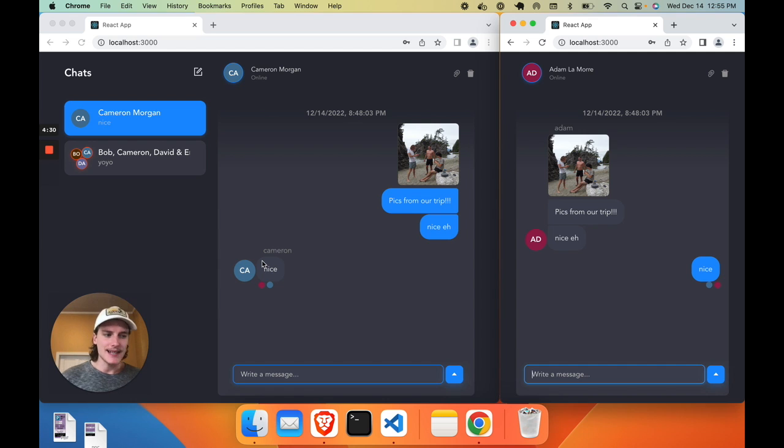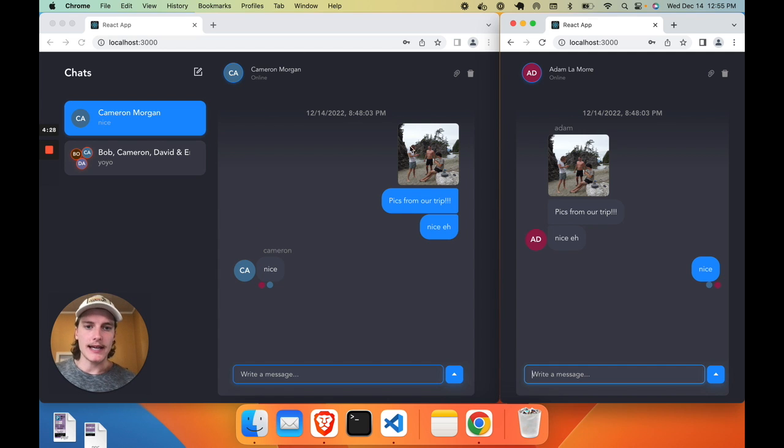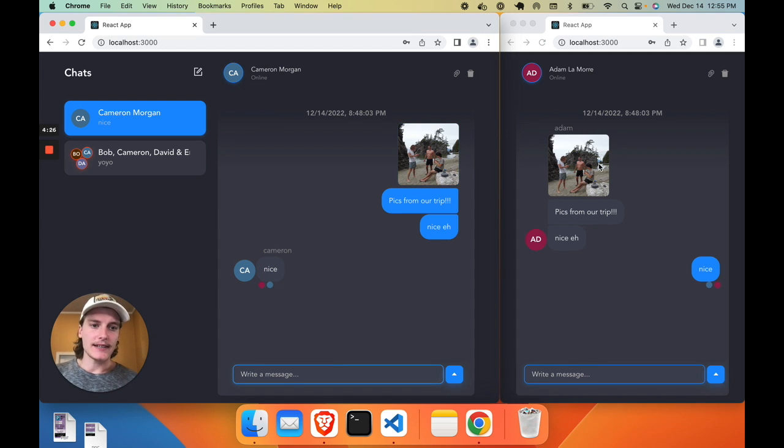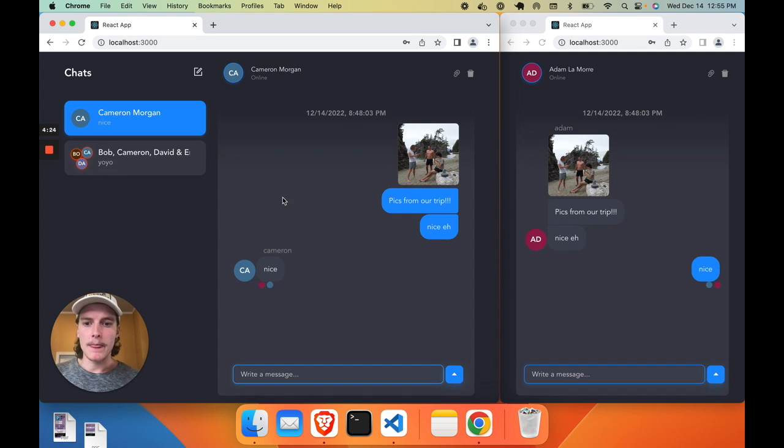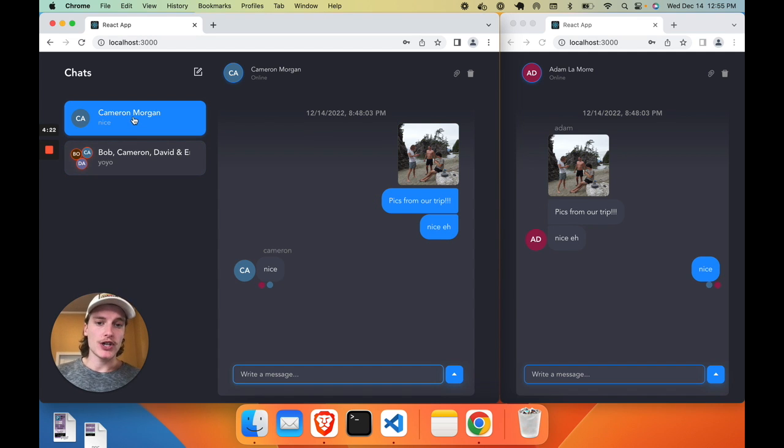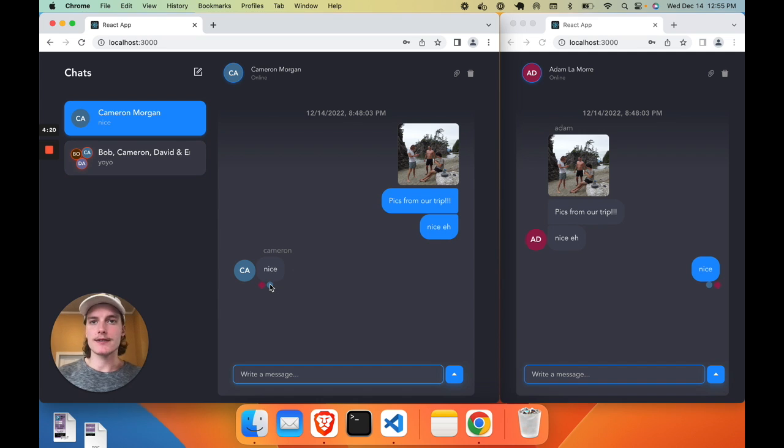And this app has a whole lot more, like image and file support, desktop and mobile support, group chat and one-on-one chat support, read receipts, like the whole nine yards.